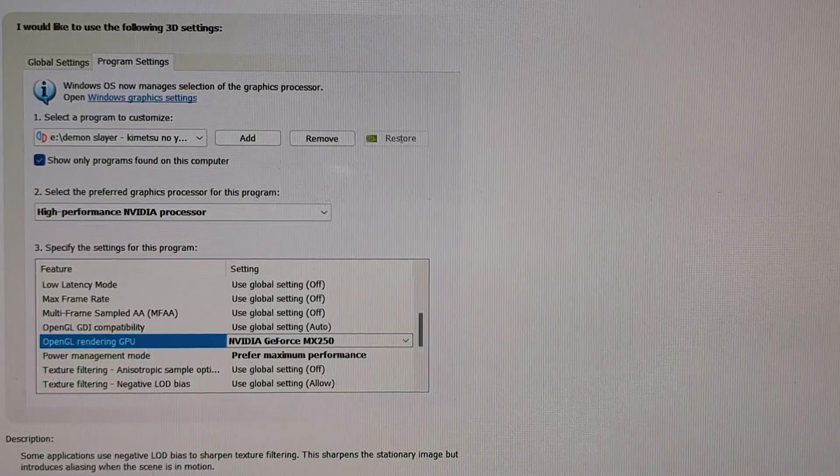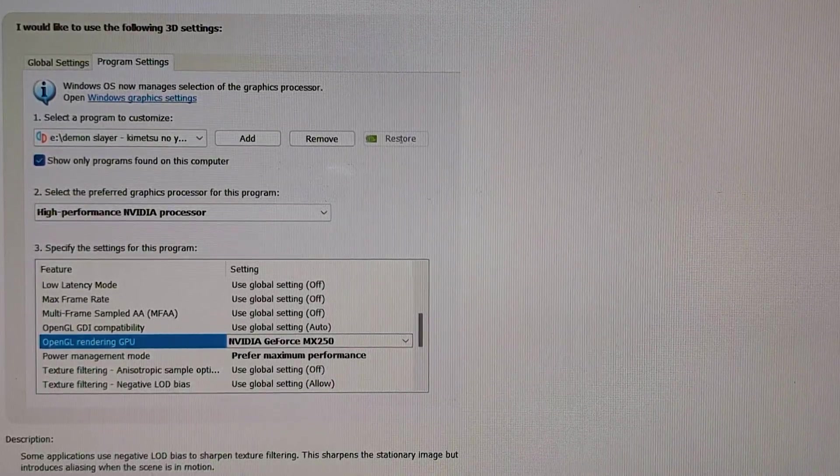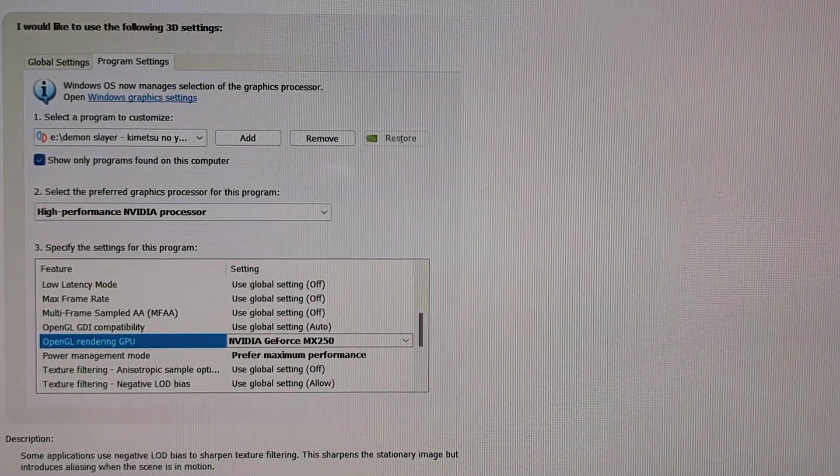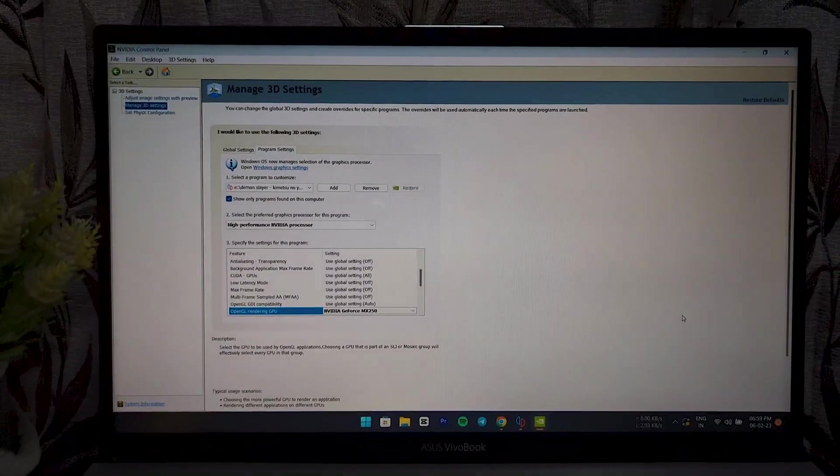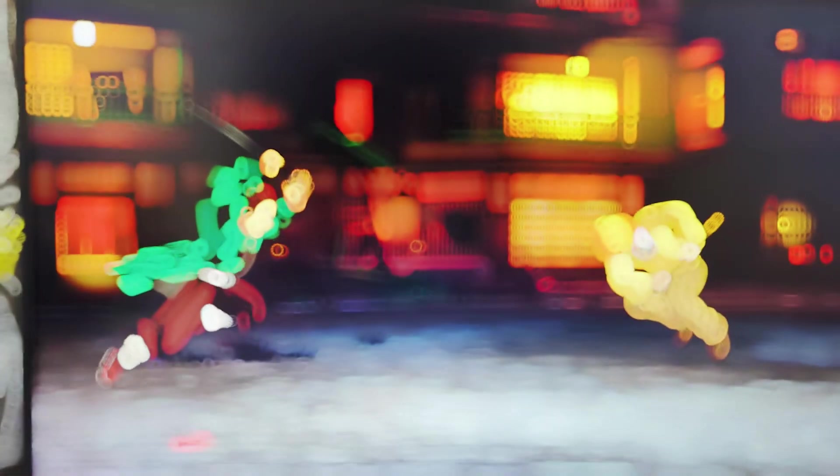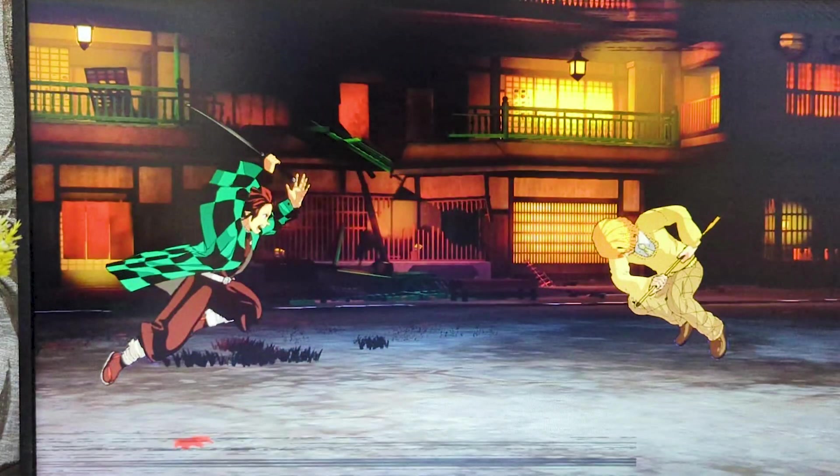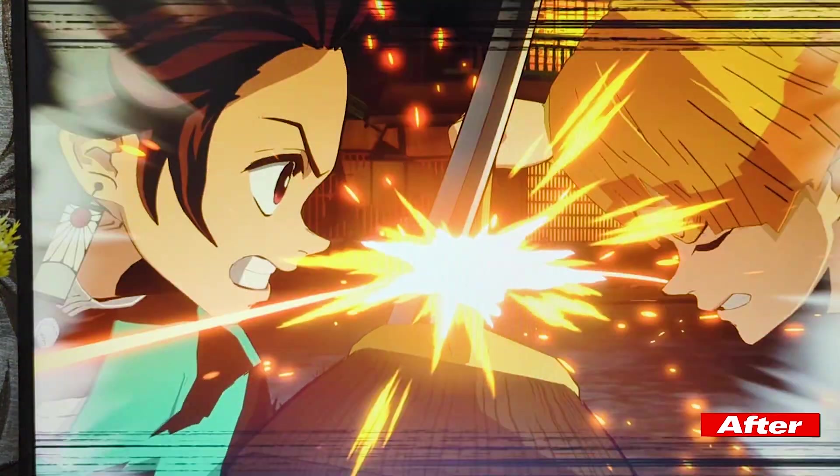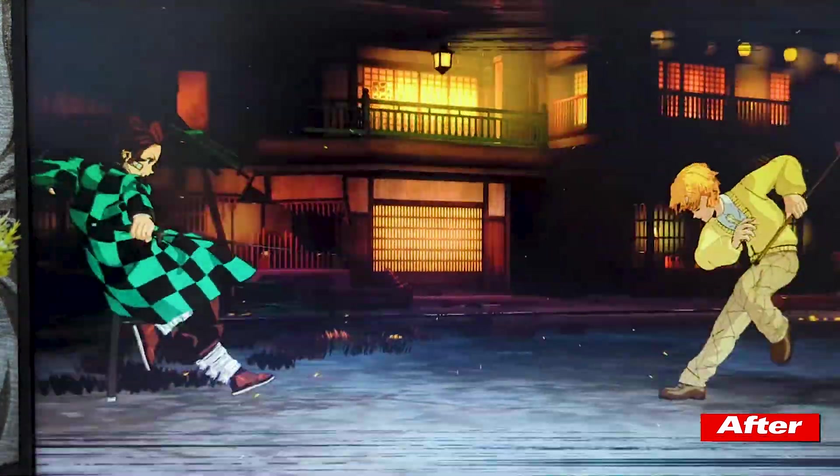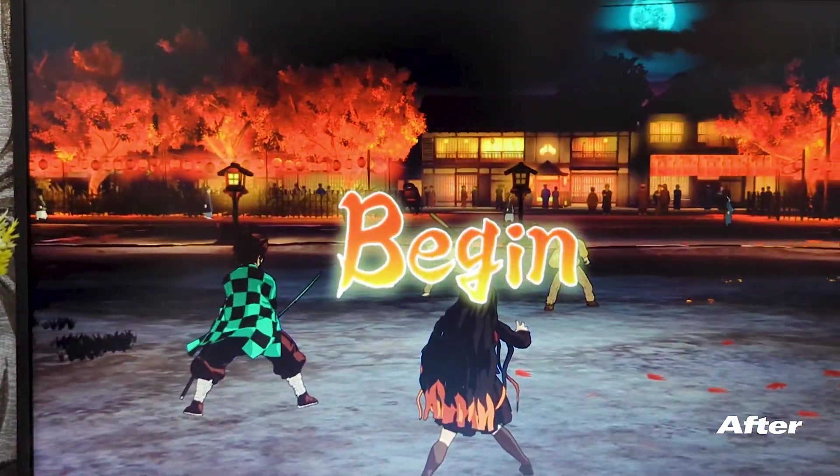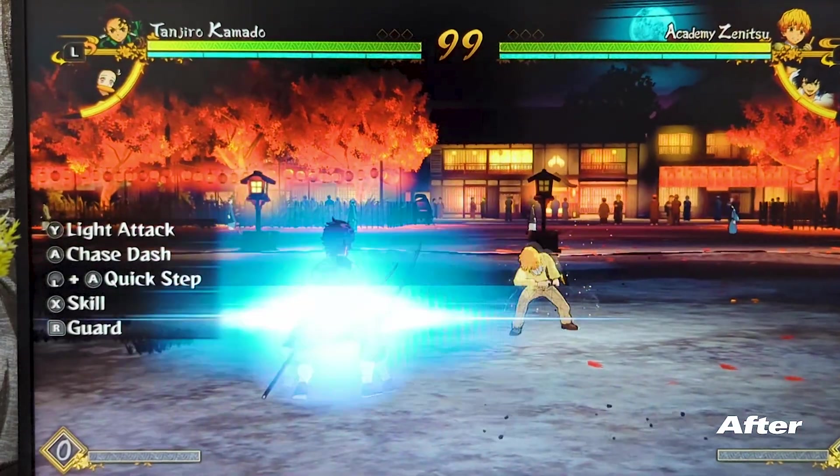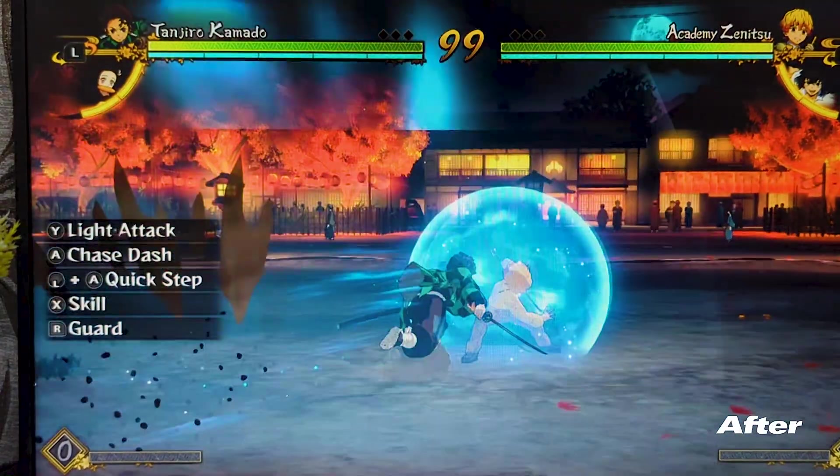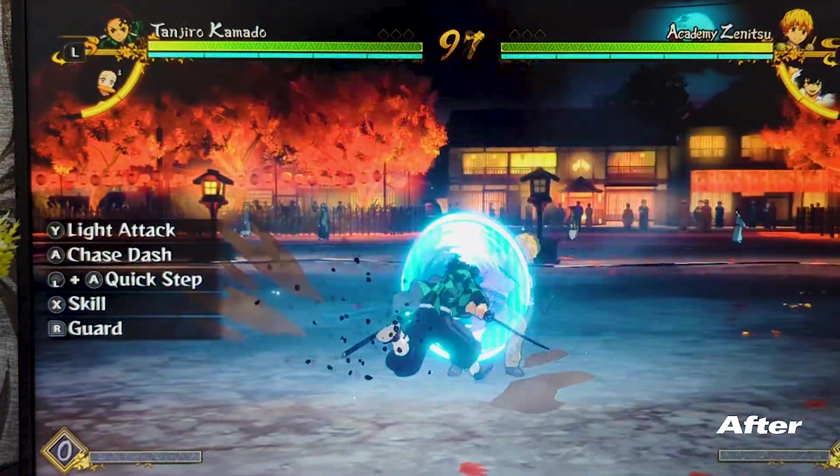Now that the settings have been changed, let me open the game now and let's check if the FPS is increased. Hold it! Are you coming? I'm coming after you!